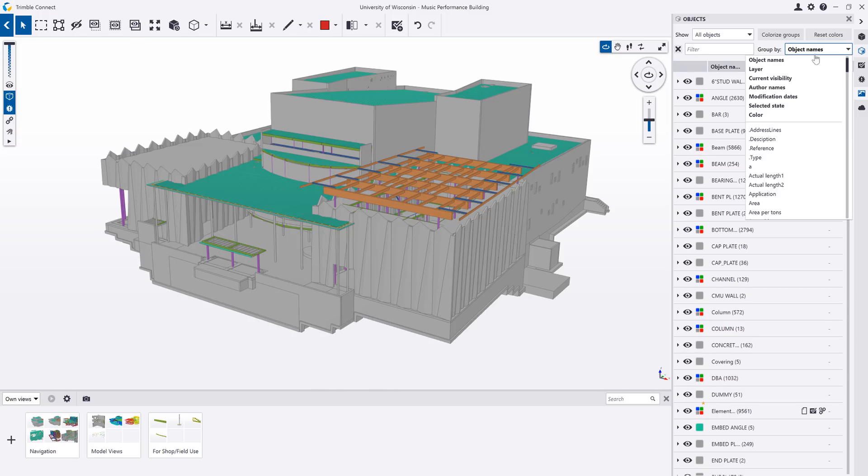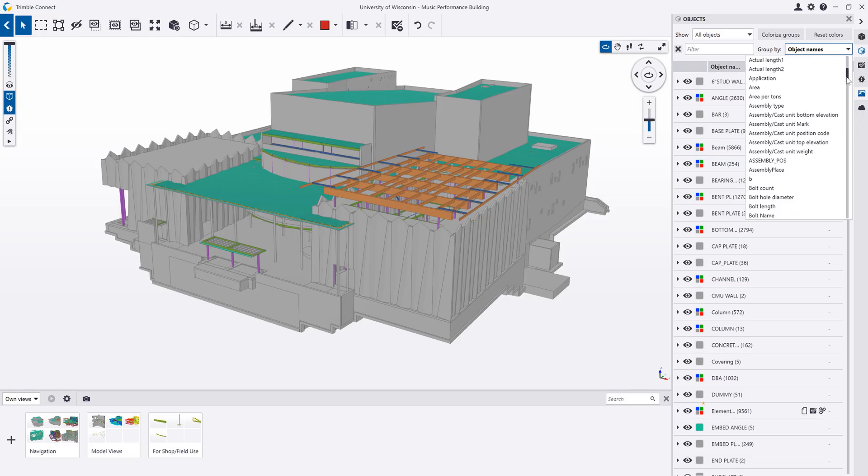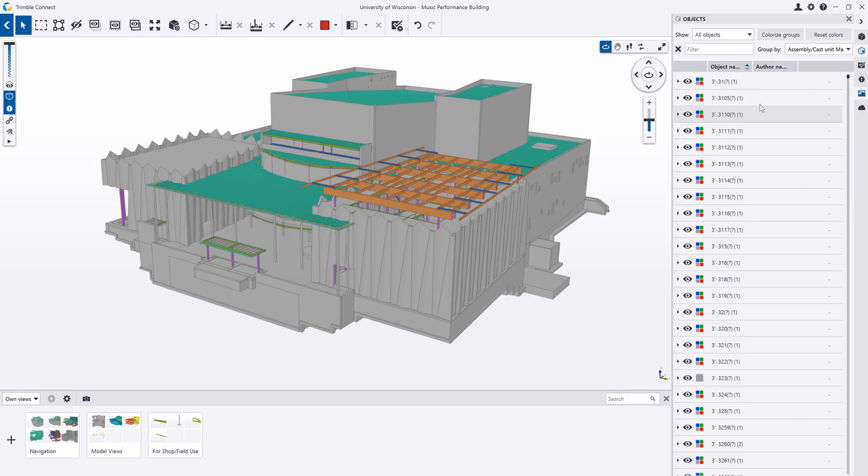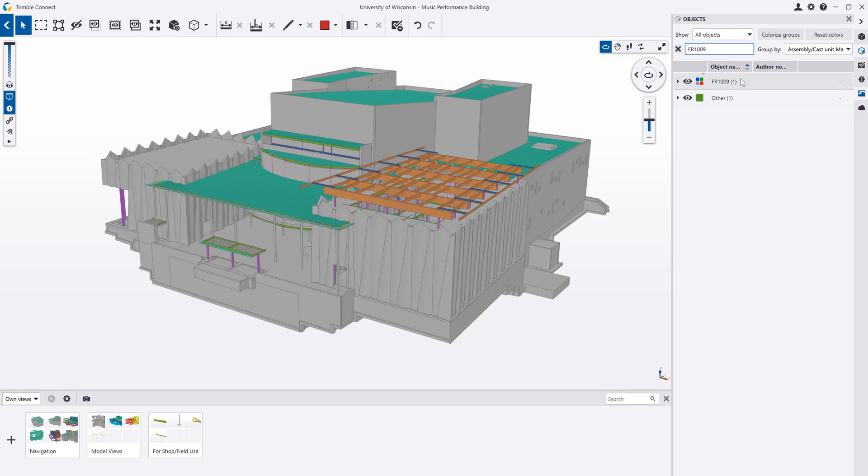You can also search the model properties. For example, you could search for a specific piece mark and isolate it in the model.